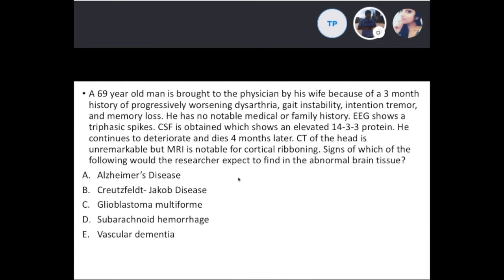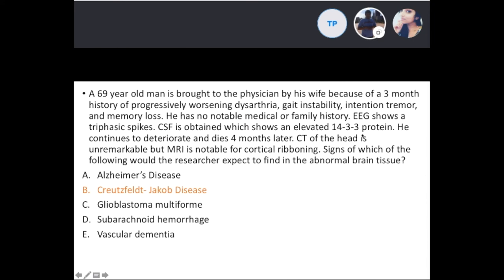Practice question: A 69-year-old man presents with three months of progressive dysarthria, gait instability, intentional tremor, and memory loss. EEG shows triphasic spikes, and CSF shows elevated 14-3-3 protein. He deteriorates and dies four months later; MRI shows cortical ribboning. The answer is B. The giveaways are the triphasic spike, elevated 14-3-3 protein, rapid progression, and death within a short period — all pointing to Creutzfeldt-Jakob disease.